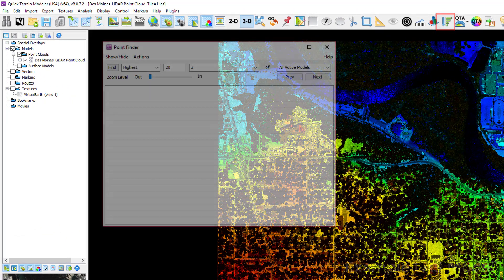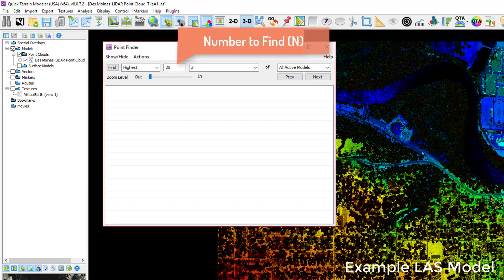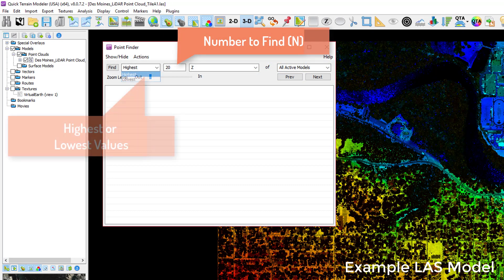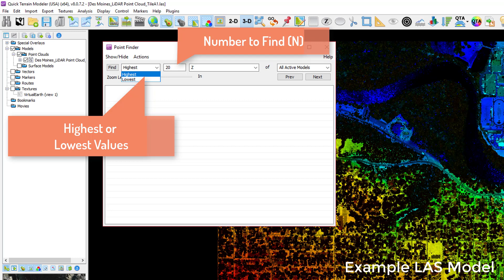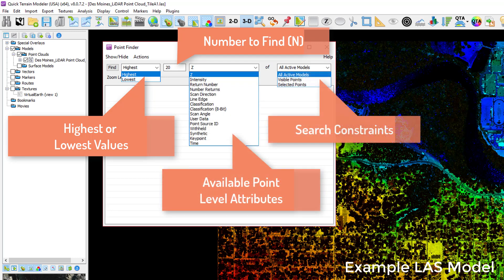From the Point Finder window, users can find any number of the highest or lowest points based on any listed point-level attribute using all loaded and displayed data or restricted to points in the selection area or current view. Simply select the Find button once the query is set. Remember, this works both on point clouds and surface models.